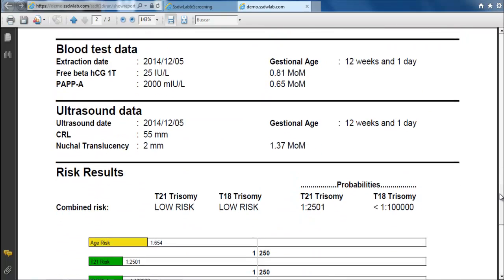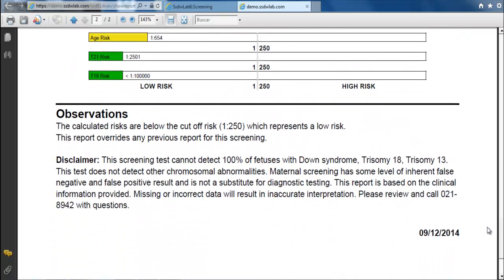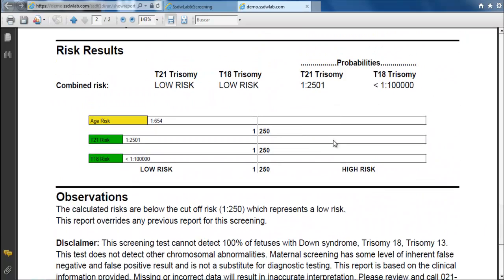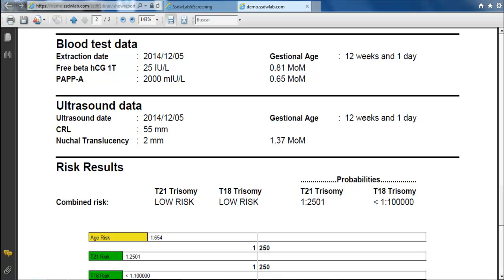What we see is what will be reproduced in the printed report. We can see represented in bars risk for trisomy 21 and risk for trisomy 18/13. Following these steps we performed a combined first trimester screening.